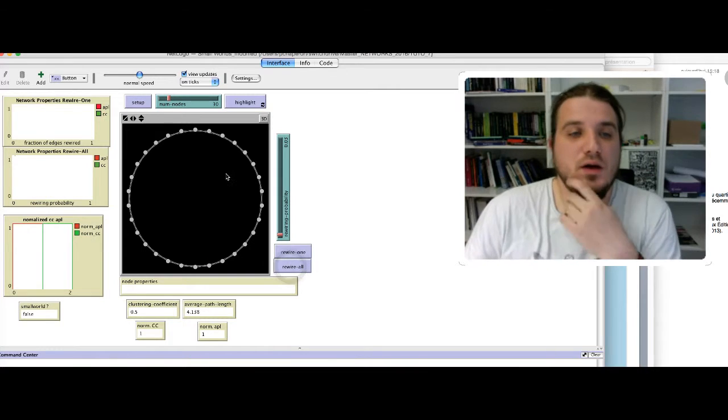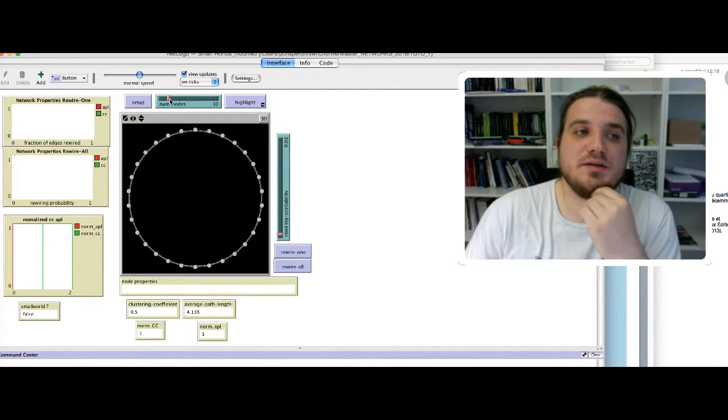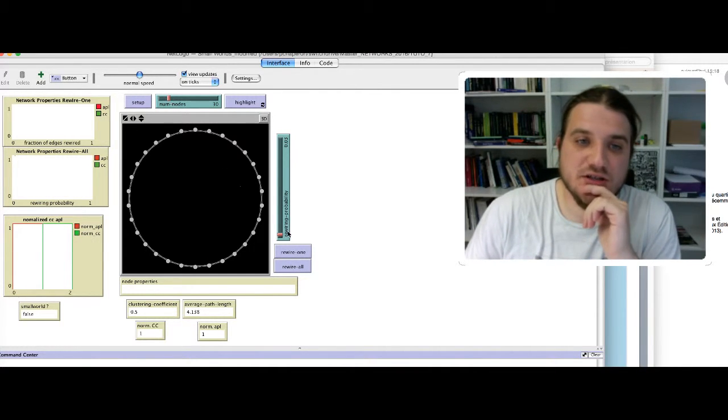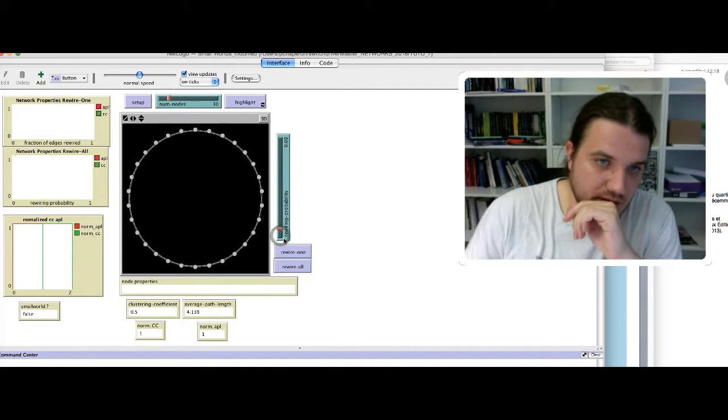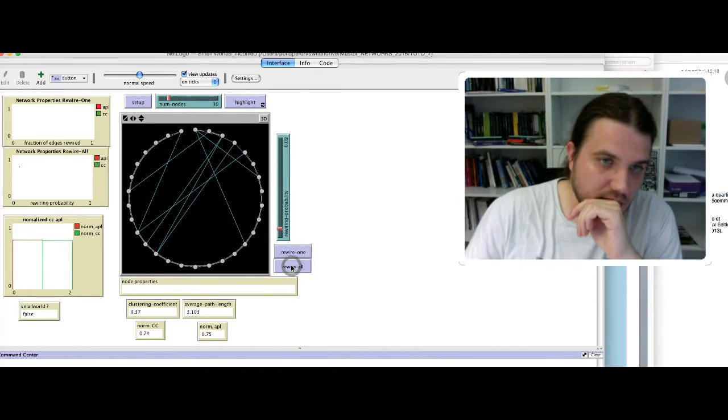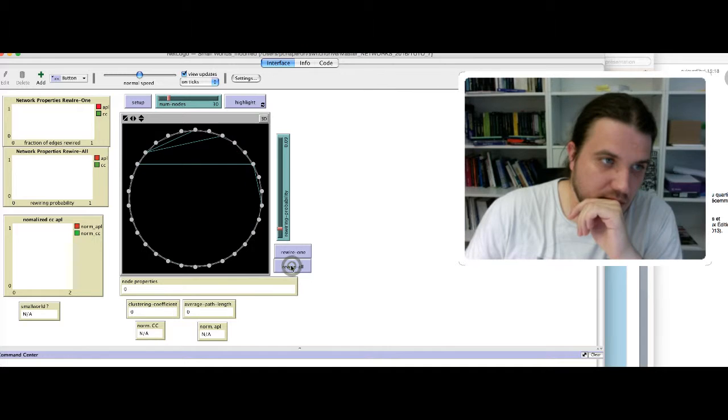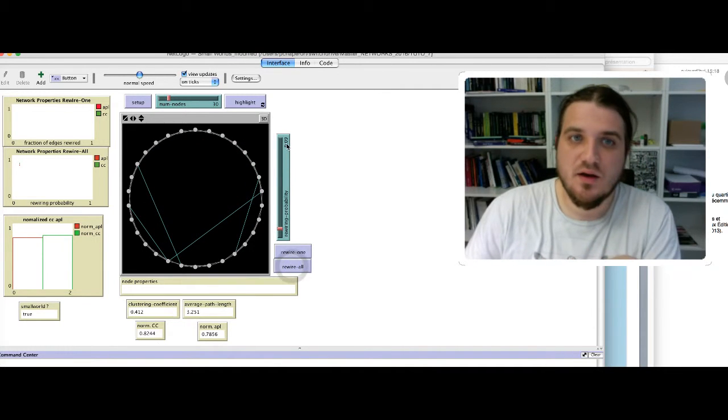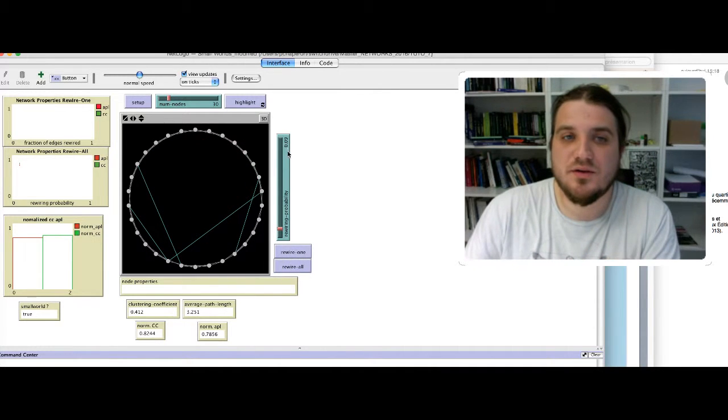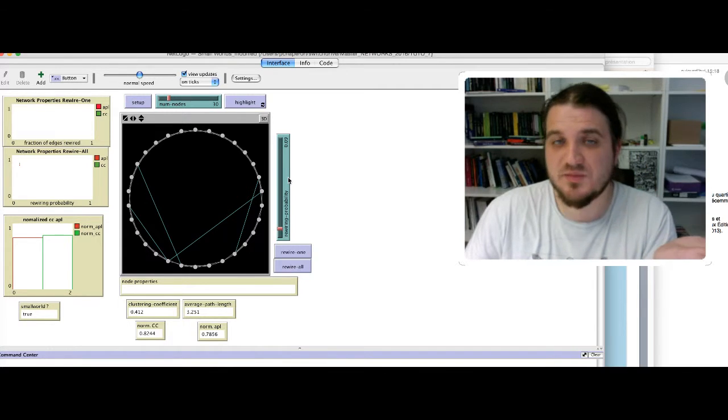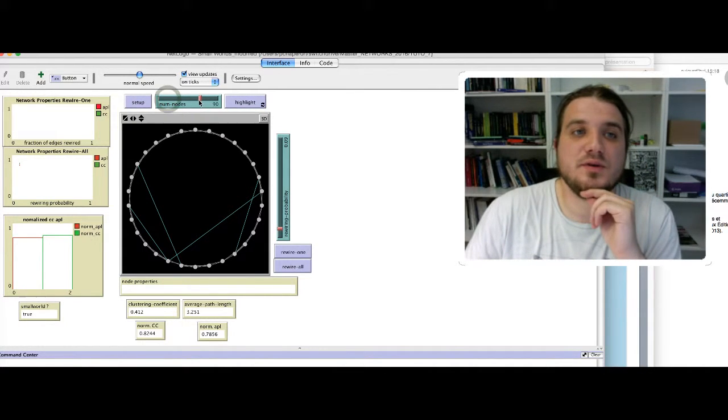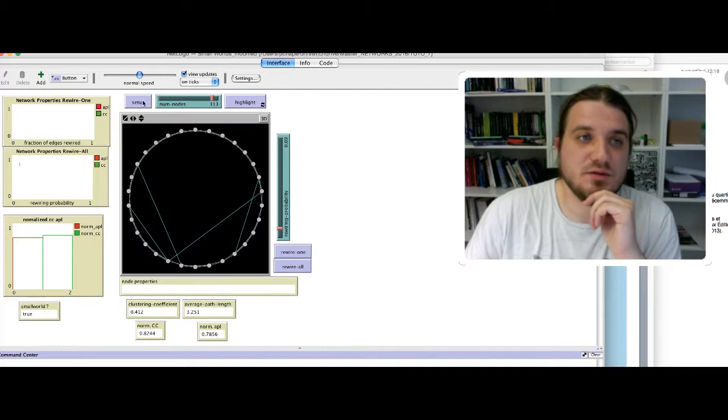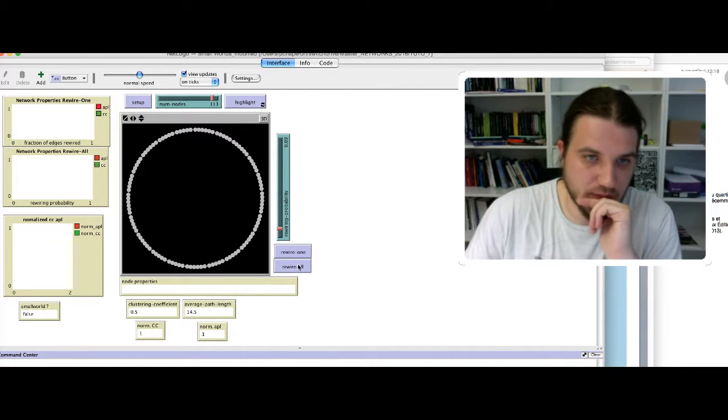Let's see if it changes something. For now, we have, let's say that under 0.1 probability, we can obtain a small world.